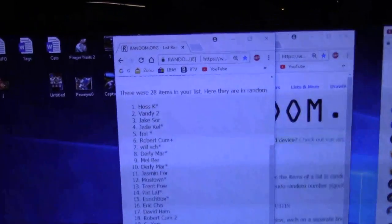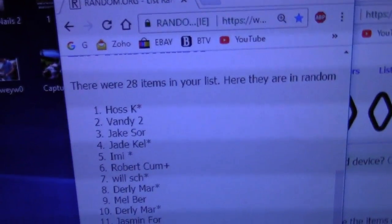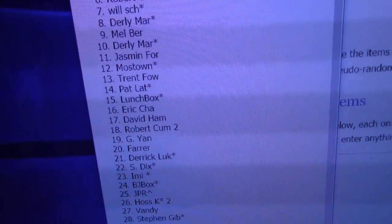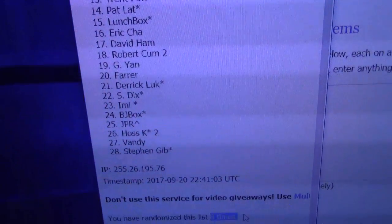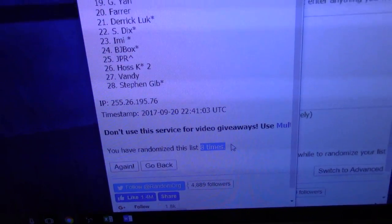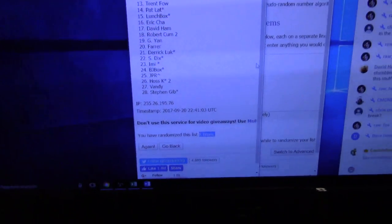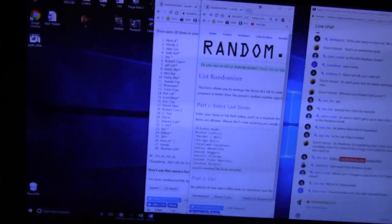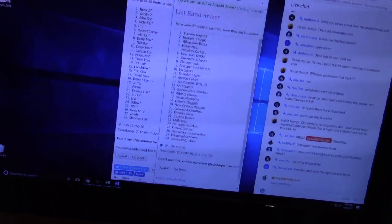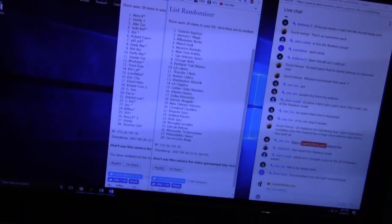Eight times. Hoss is on top, all the way down to Stephen Gabb. Stephen, you get the eight times. Eight times too.